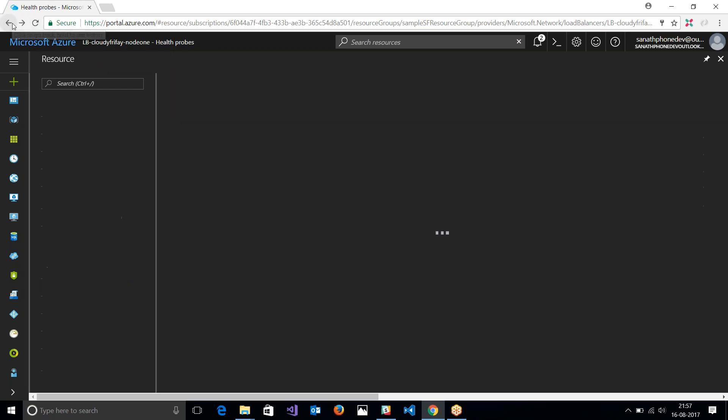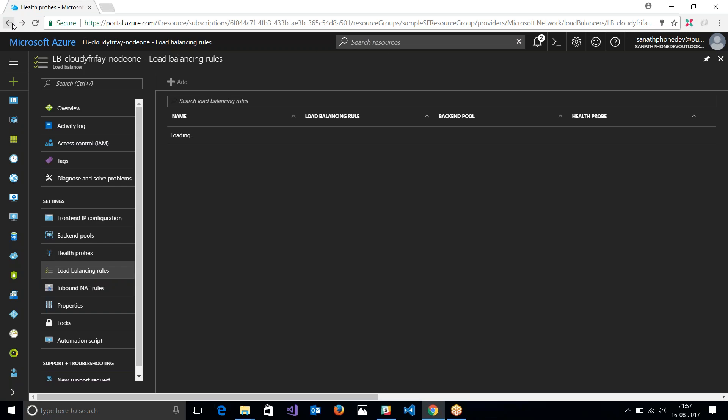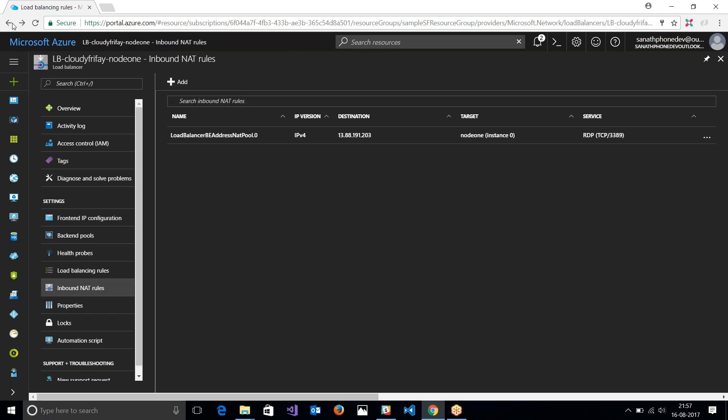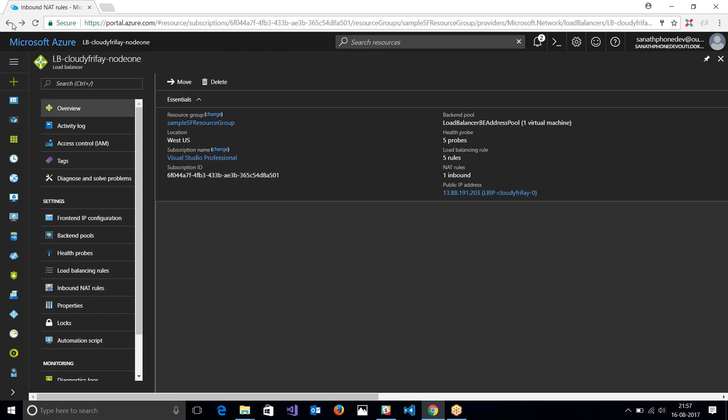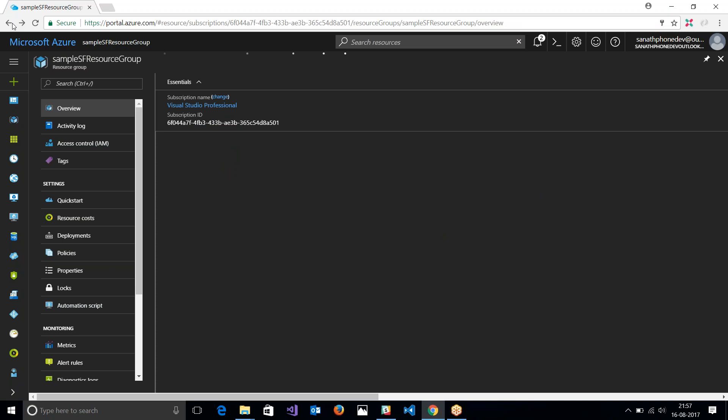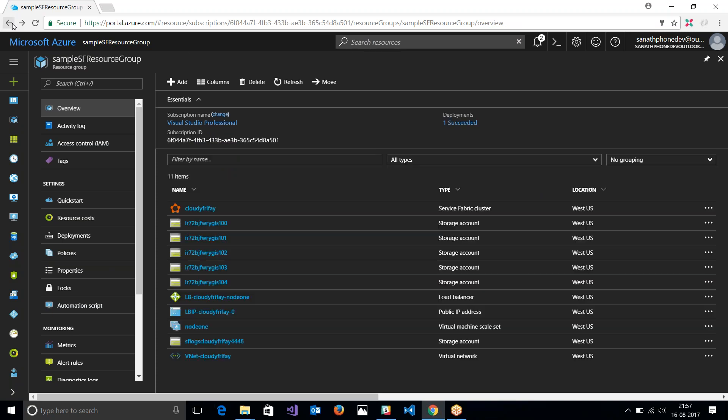Let me see what else is interesting to look at. I think that's pretty much it. So in the next session we will start developing applications, and then let's try and deploy into our local cluster or the Service Fabric cluster that has been set up in Azure. Thank you.